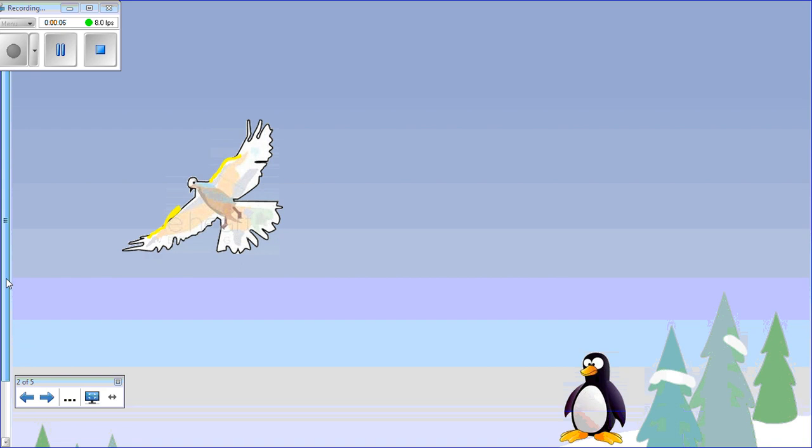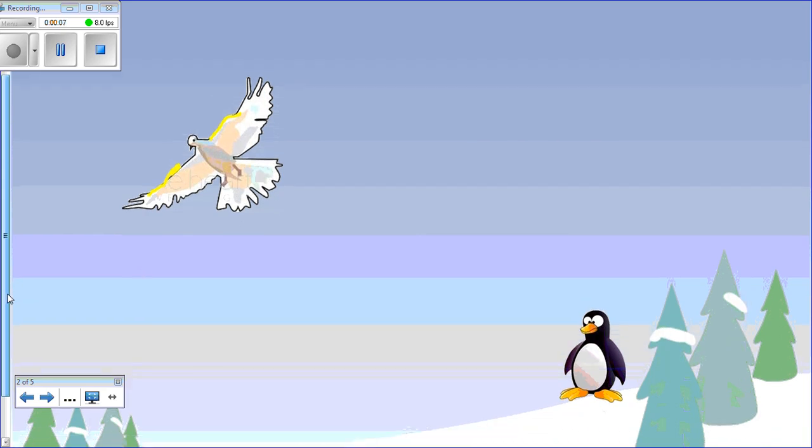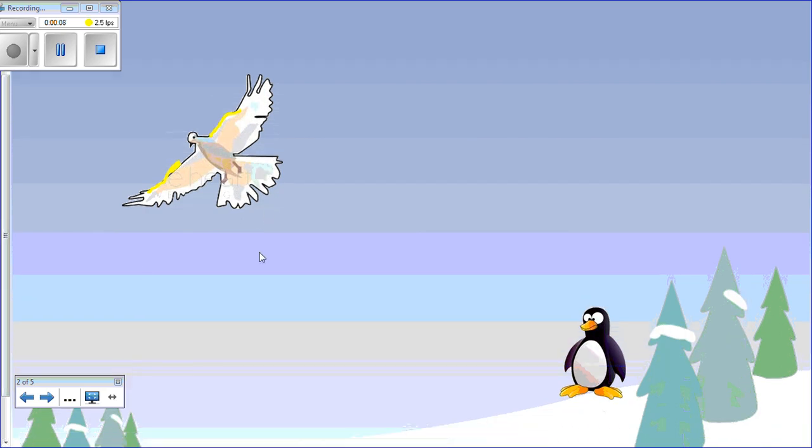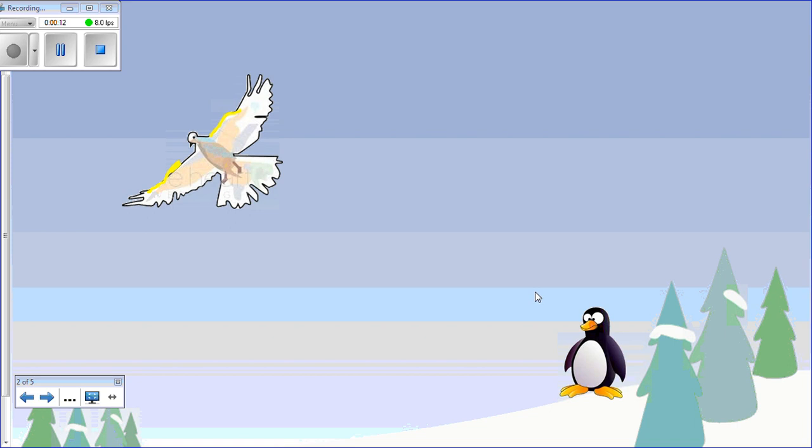One freezing day in the Arctic, a penguin named Evan sees an exotic white bird graciously flying through the sky. And Evan says, if I'm a bird, why can't I fly?